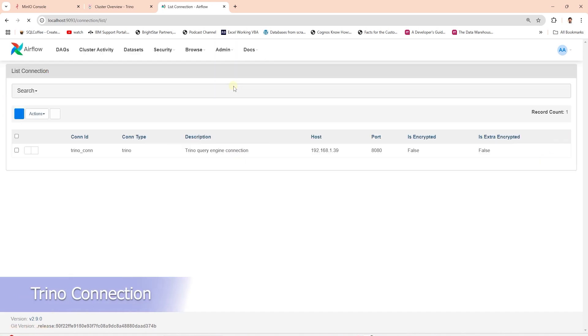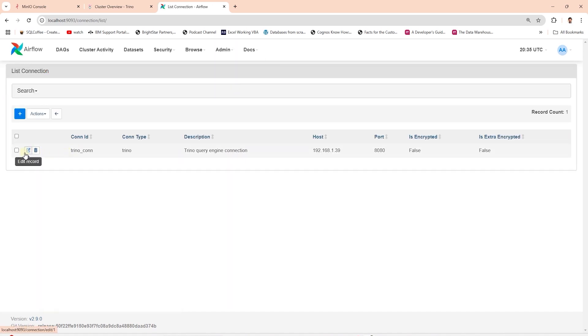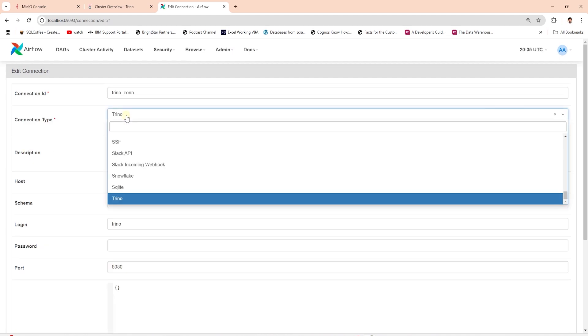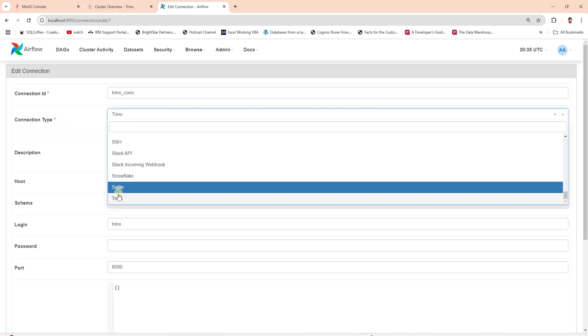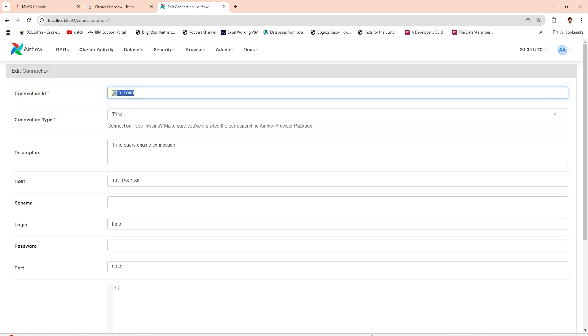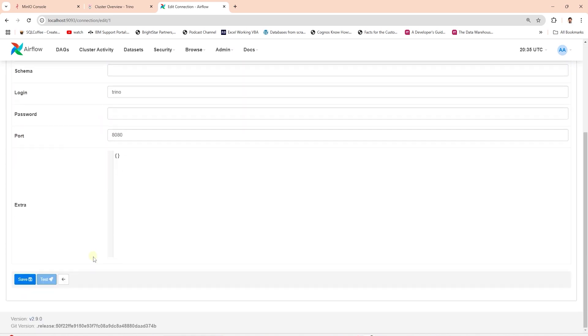Let's create a connection to Trino. This will also make sure the Trino provider is installed correctly. If Trino is listed in the connection type drop-down, then we have the provider installed in Airflow. Otherwise, you need to add this provider and build the image. For Trino, we need the IP address and the port. Trino port is listed in the docker compose file. In our setup, it is running on port 8080. We will use the connection ID in our DAG, so make a note of this.